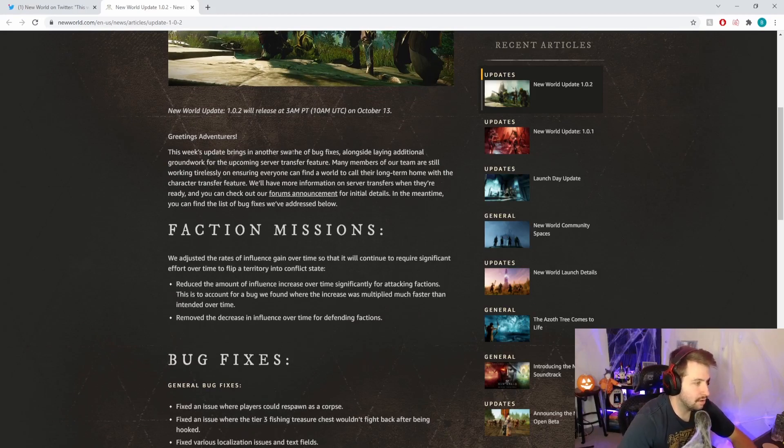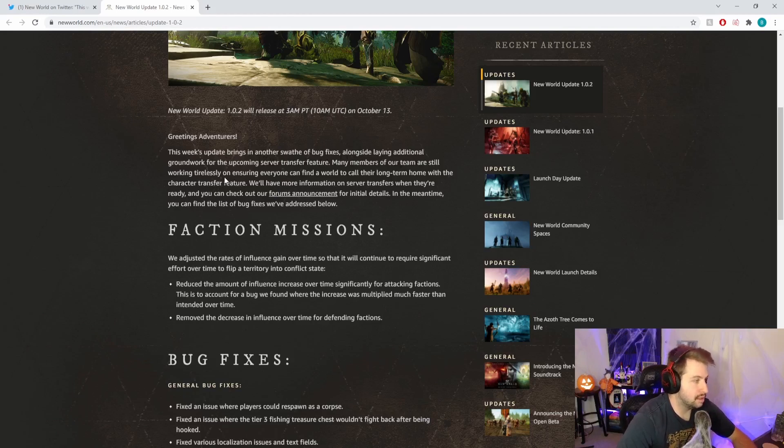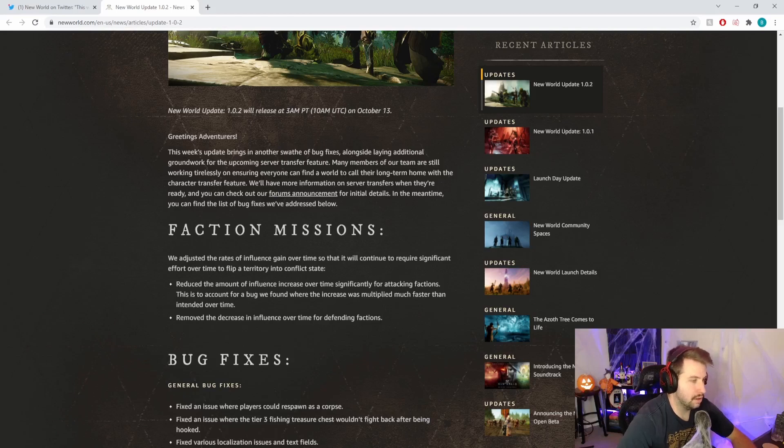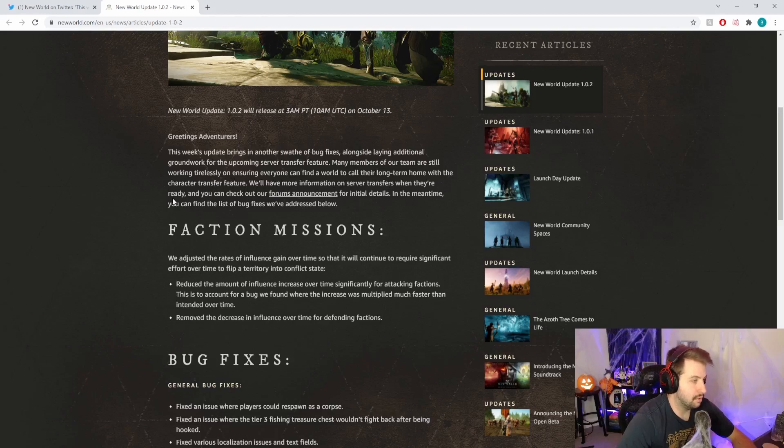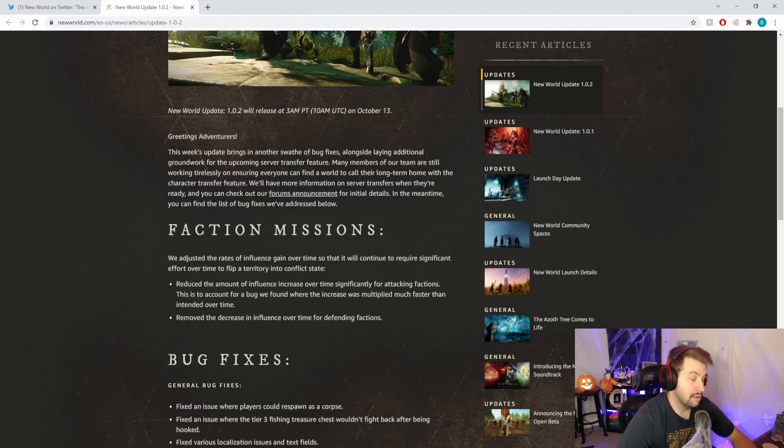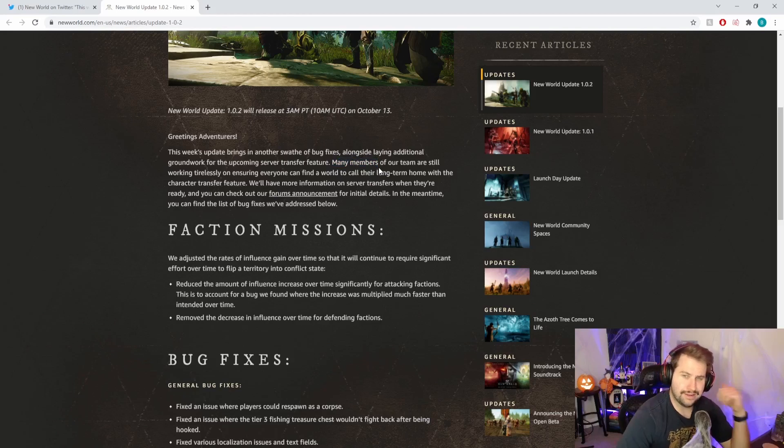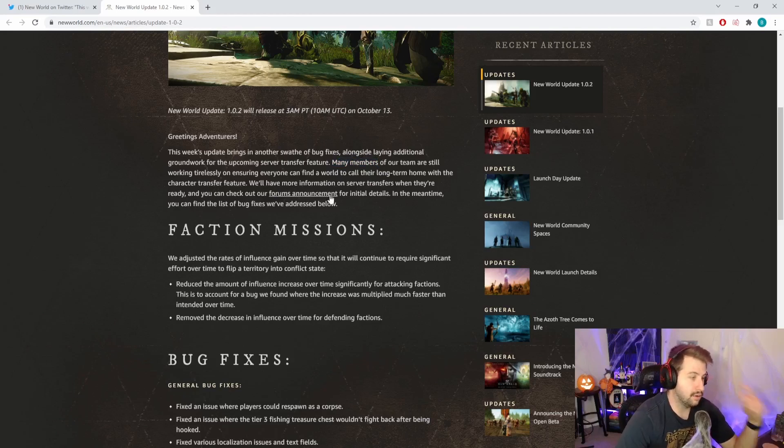Greetings adventurers, this week's update brings another swath of bug fixes alongside laying additional groundwork for the upcoming server transfer feature. Many members of our team are still working tirelessly on ensuring everyone can find a world to call their long-term home with the character transfer feature. You can check out our forums announcement for initial details.